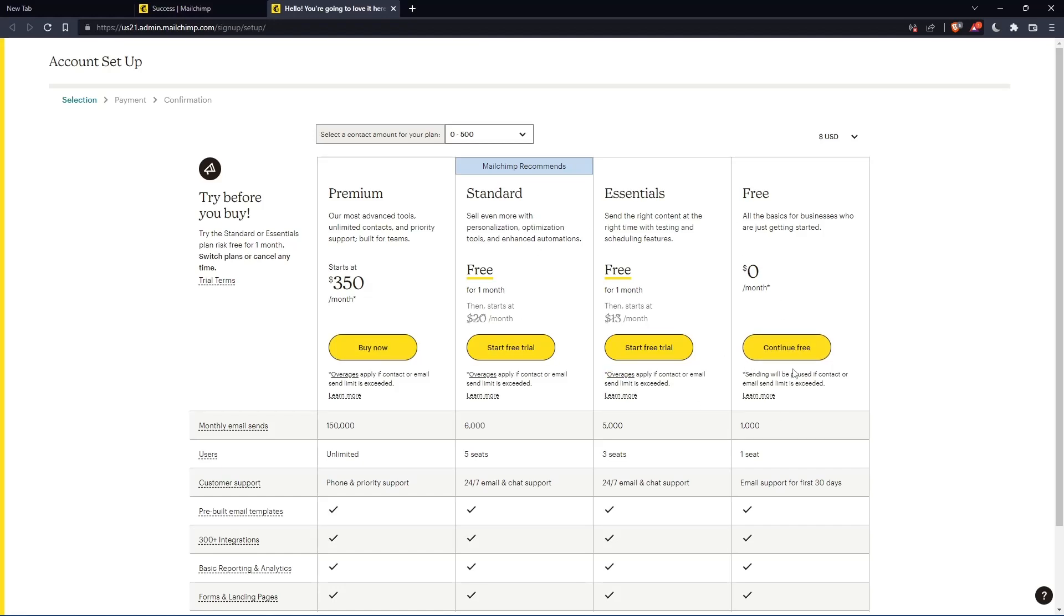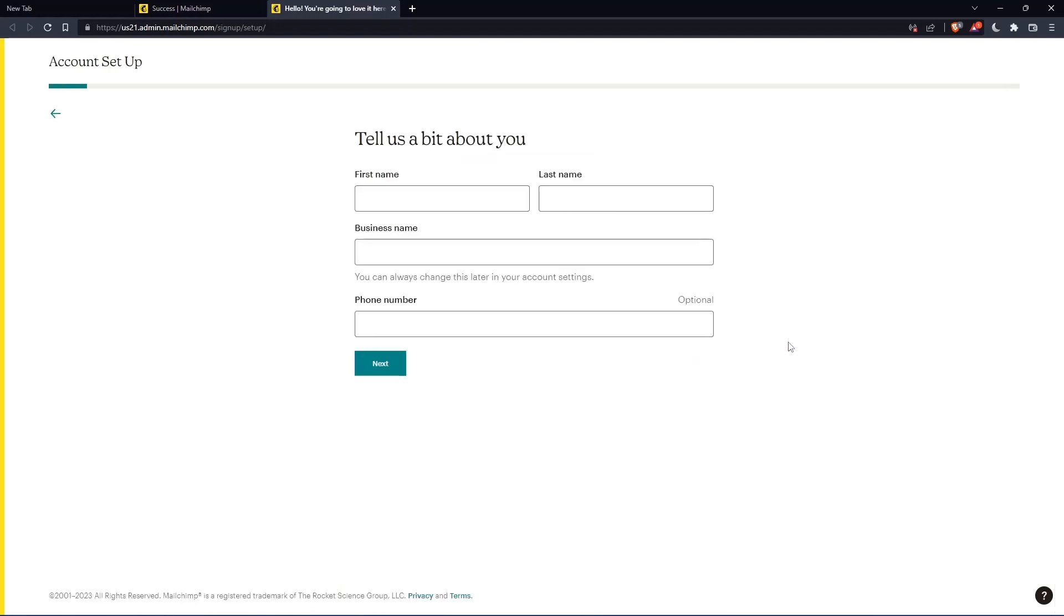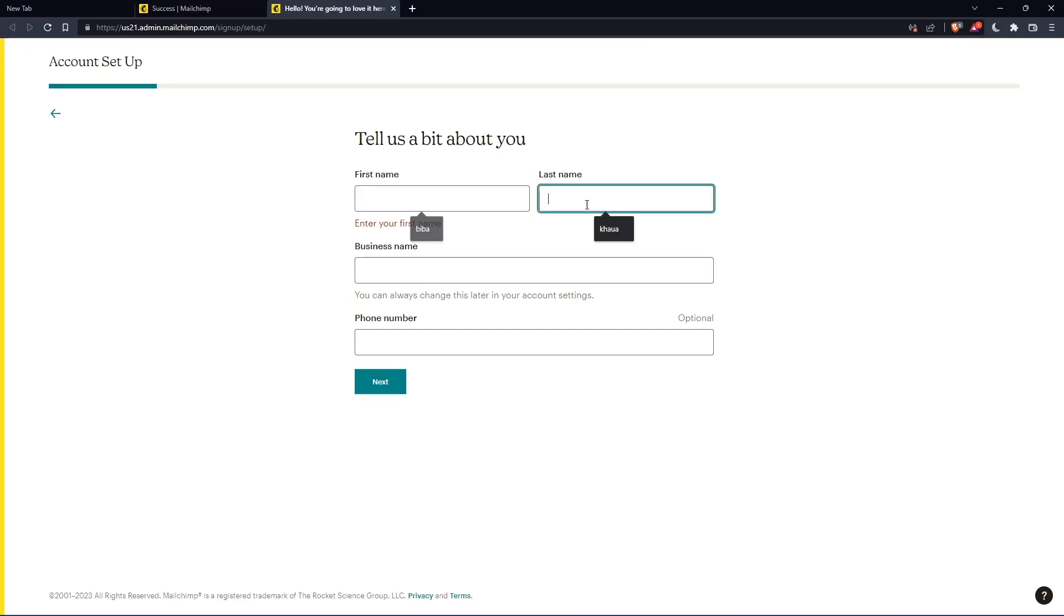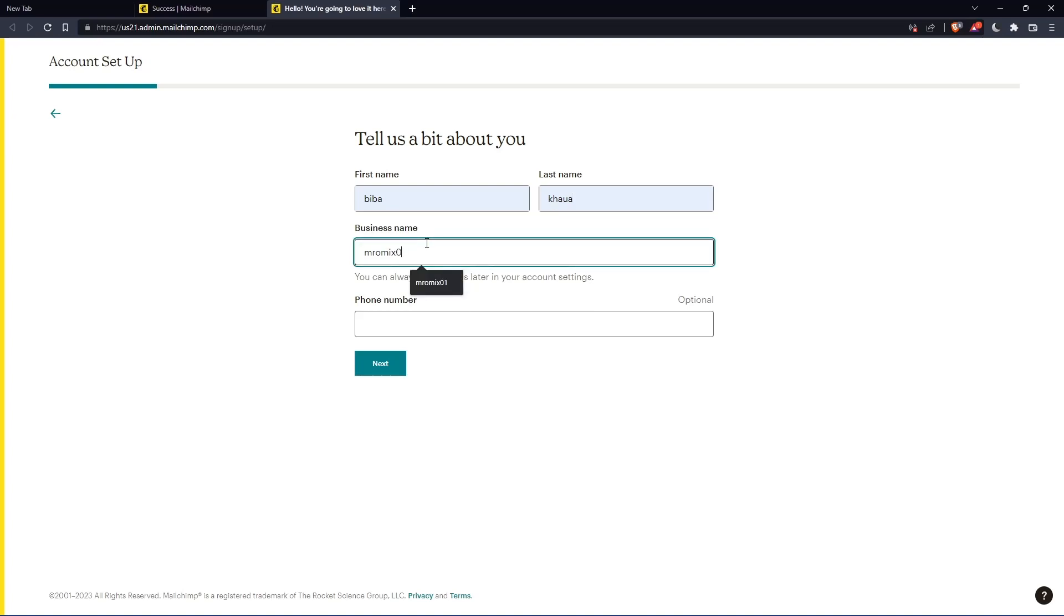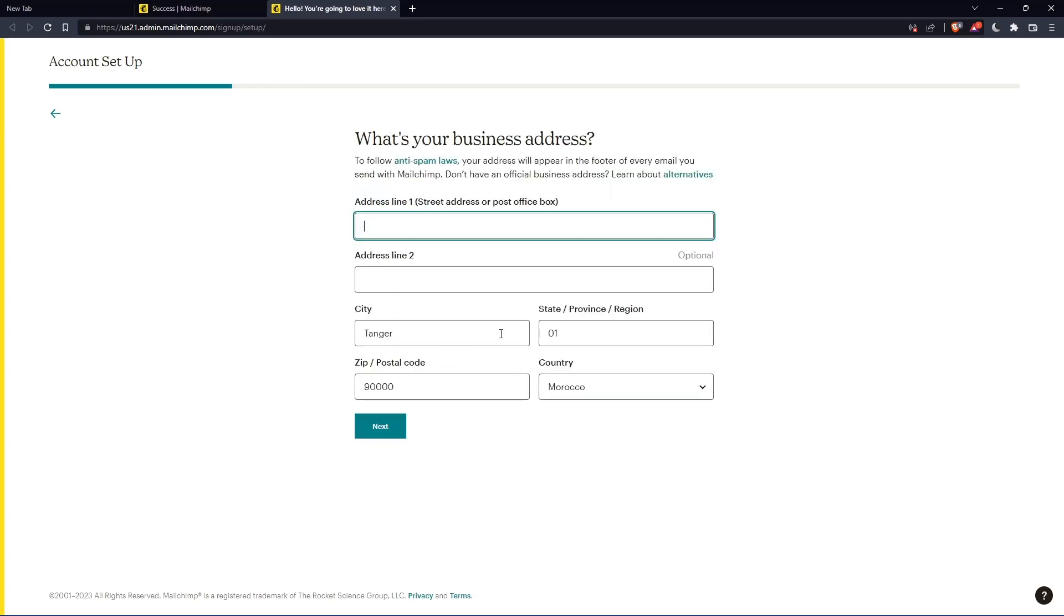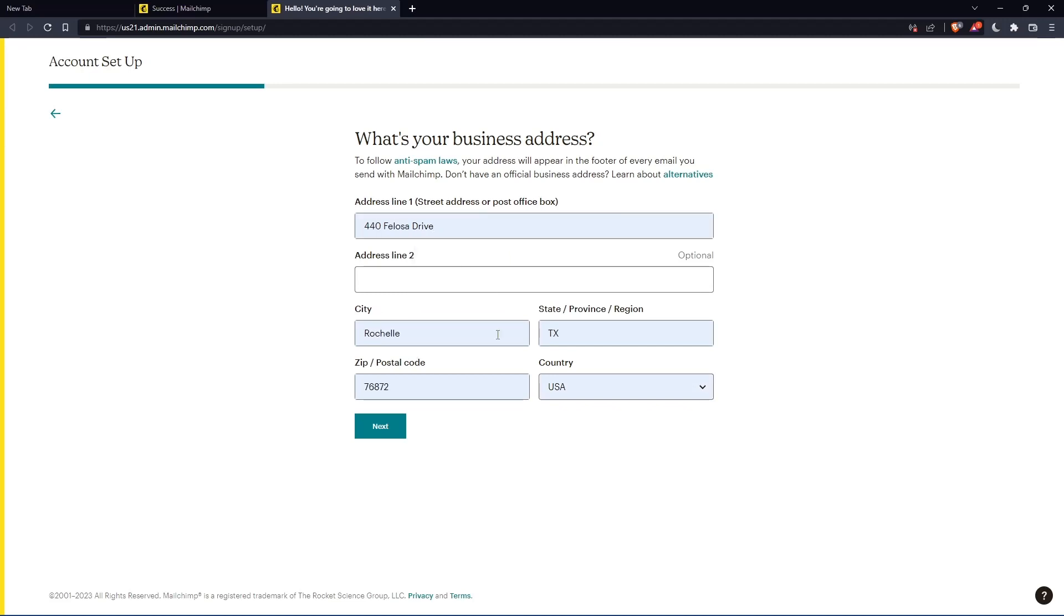Let's click continue free. Here you'll need to enter your first name and last name. The phone number is optional. And here you'll need to enter your address and other details. Let's enter those and click next.